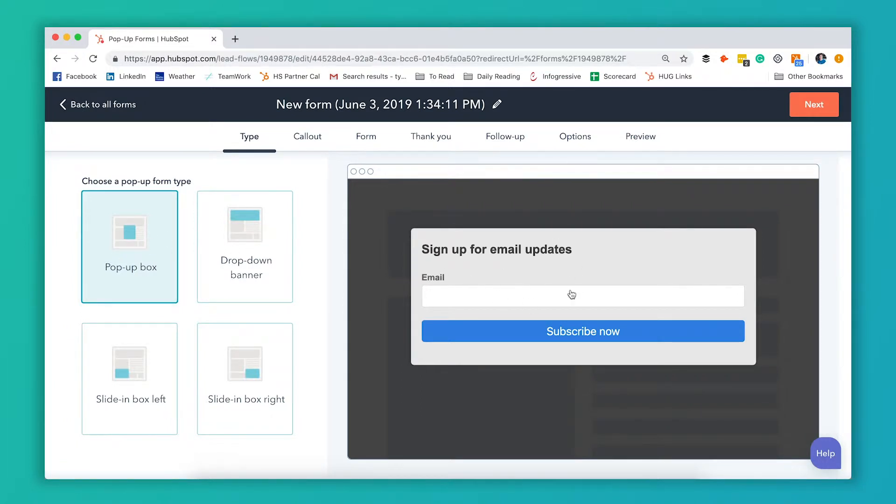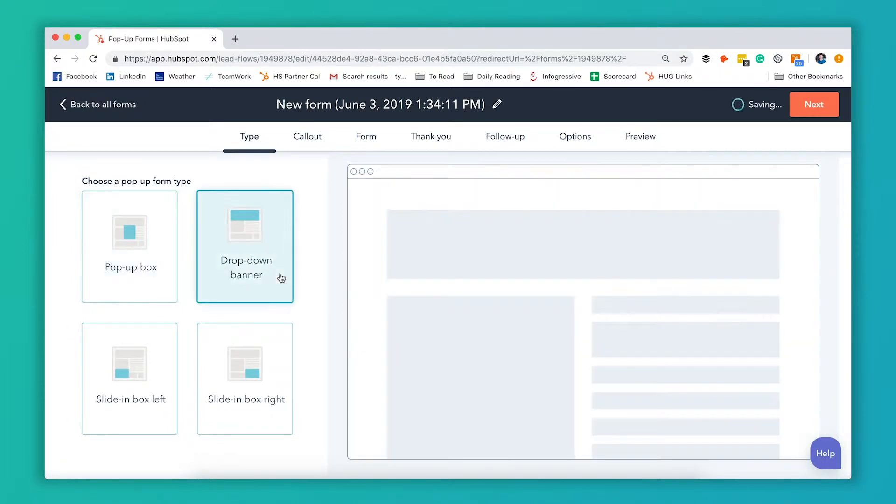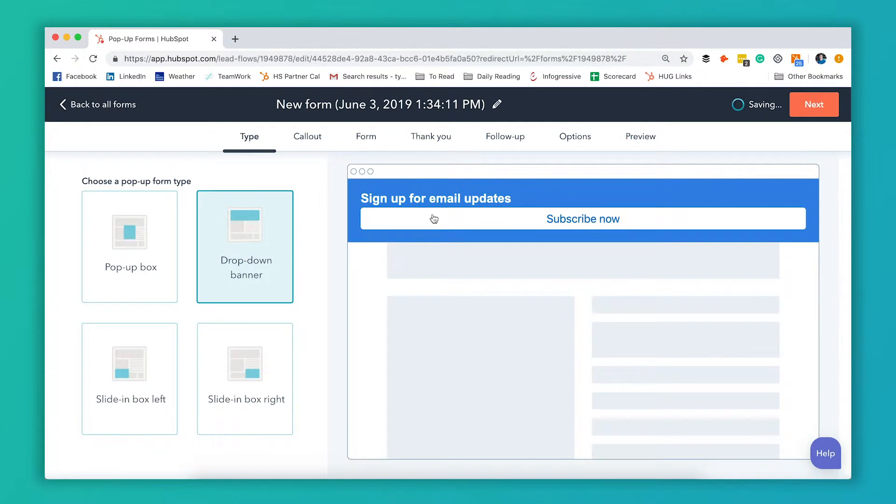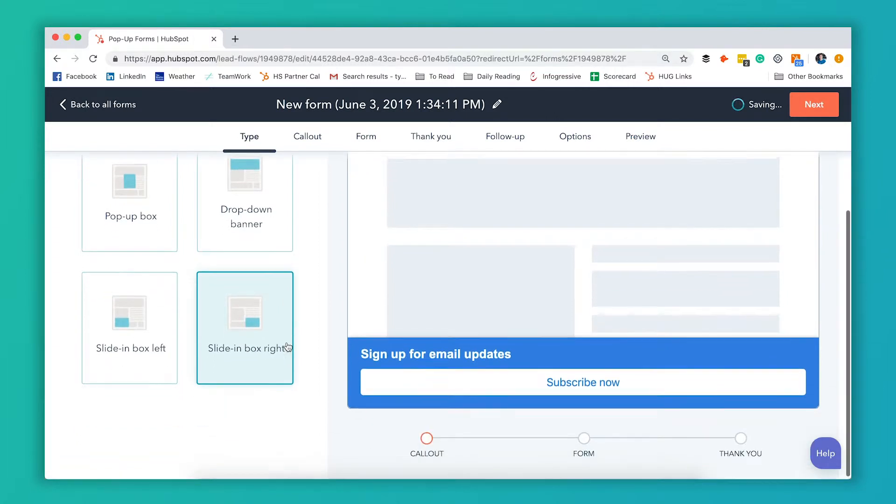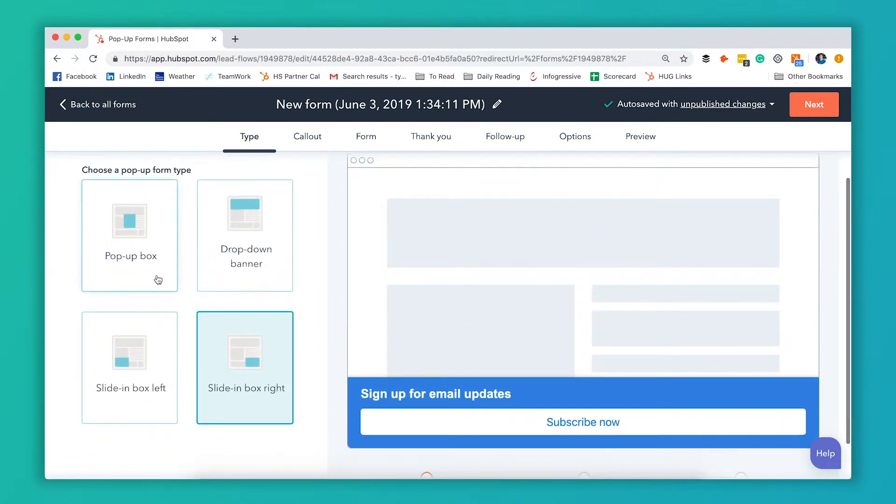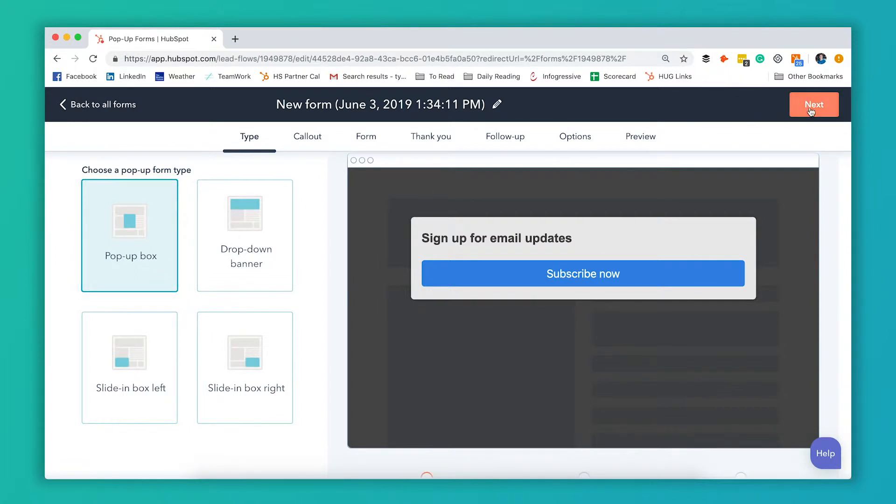It'll pop up over your web page like this. There's a banner that drops down from the top, one that slides in from the left, or one that slides in from the right. So you can click any of these. Today we're just going to do a traditional pop-up box. So we'll go ahead and click on that and hit Next.